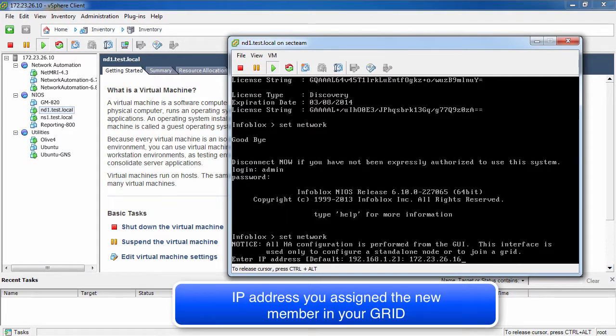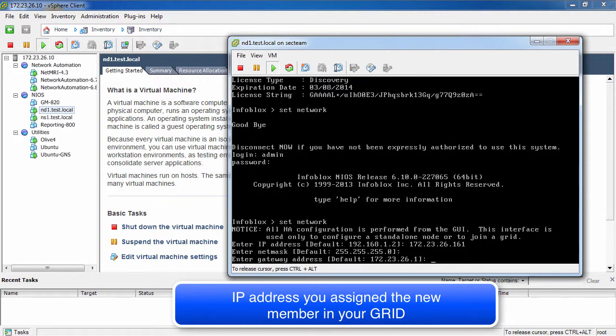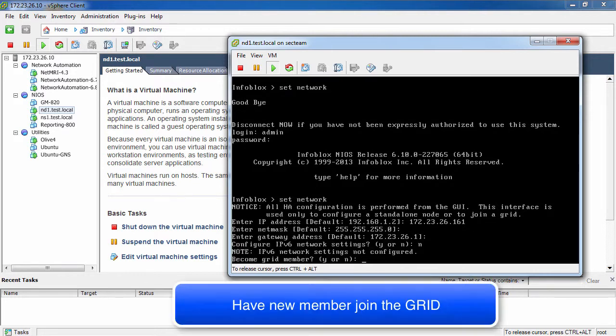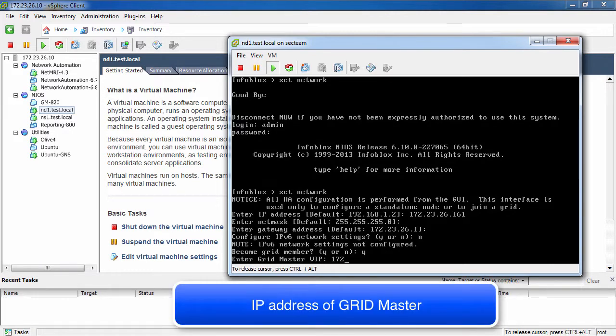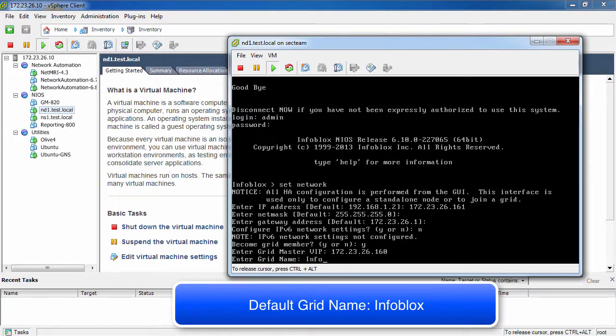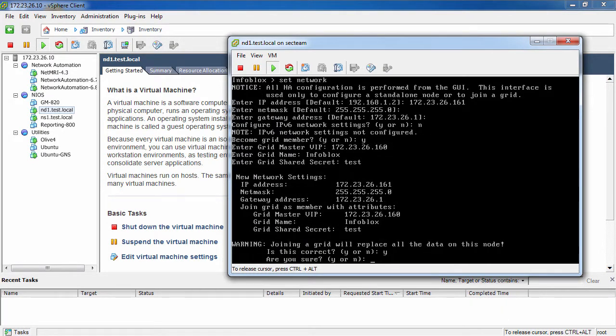Run set network to configure the IP address you assigned to the new member in your grid. You will also tell the appliance to join an existing grid. Please provide the IP address for your grid master, as well as the name of your grid and the secret password for your grid. By default, the grid is named Infoblox and the password is Test. The new appliance will now join the grid.